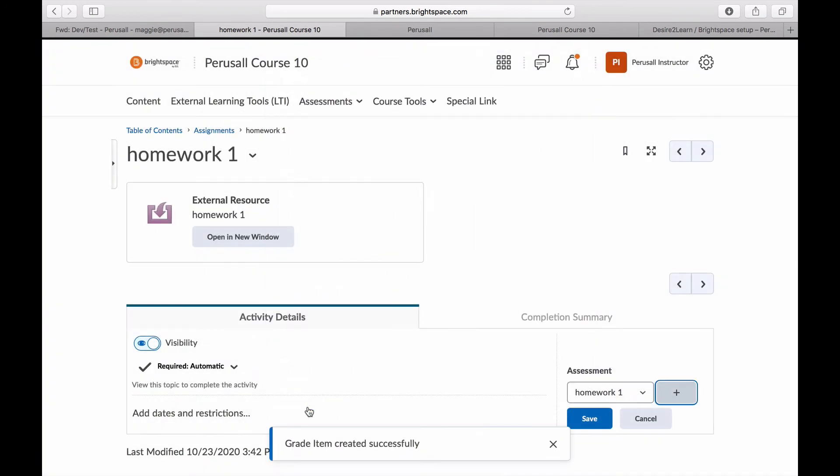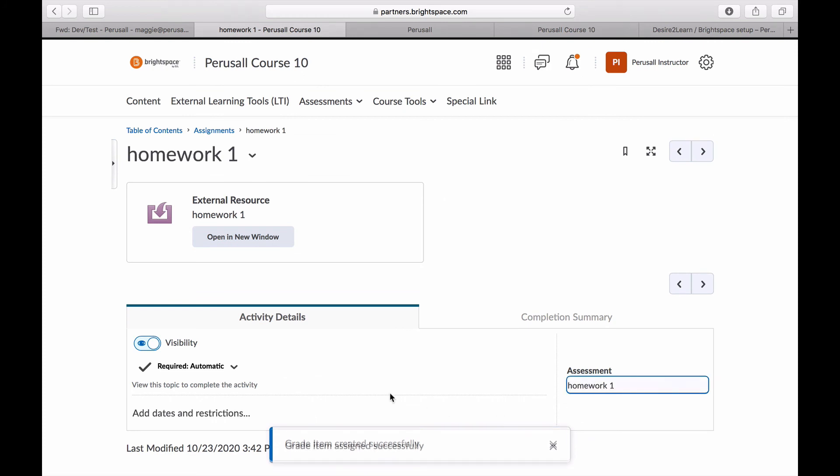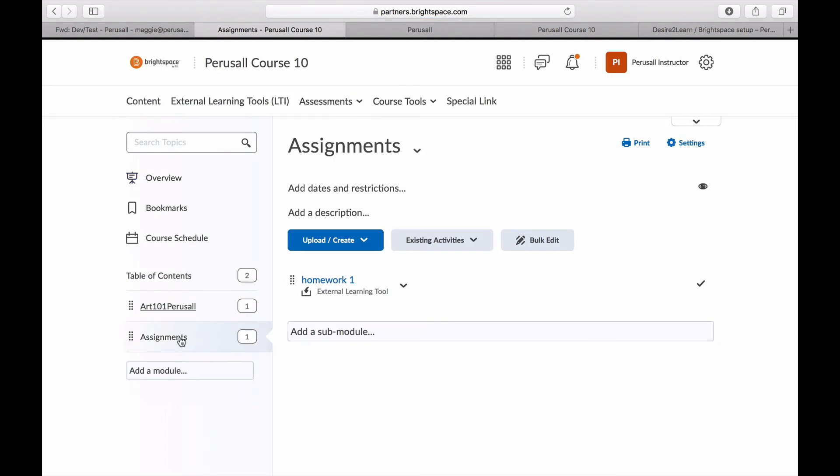In order for grades to sync automatically back into Brightspace, make sure students click on the specific assignment link inside of Brightspace, instead of the main Perusall link that directs students to the Perusall course home page.